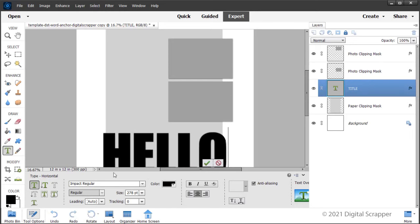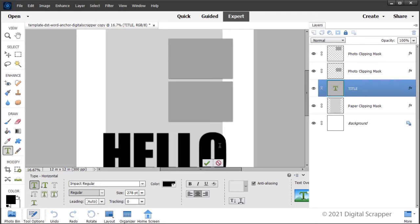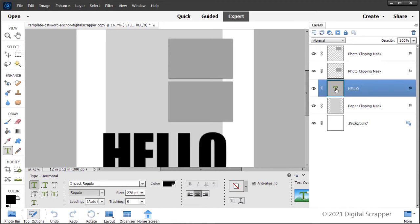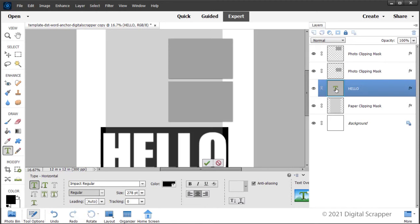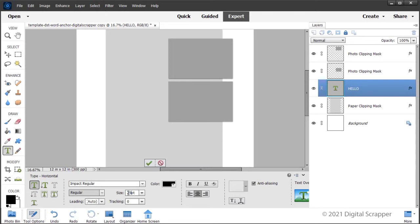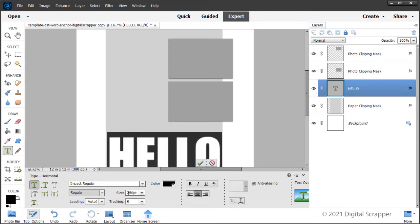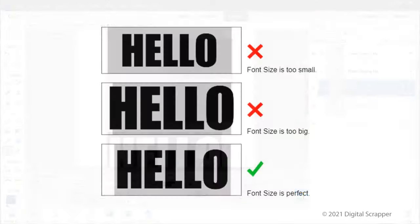Next, we'll set the size to a number so the title word does not extend past the edges of the gray paper clipping mask. I can see my title is too large, so I need to adjust the size of this type. Before I change the size, I need to select the type again. I'm going to double click on the thumbnail of the type layer to highlight my title word. Now I can change my size to 250. You may want to adjust the size of the font for different words.